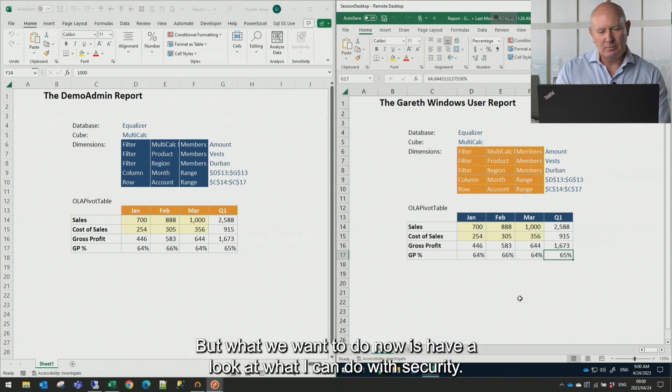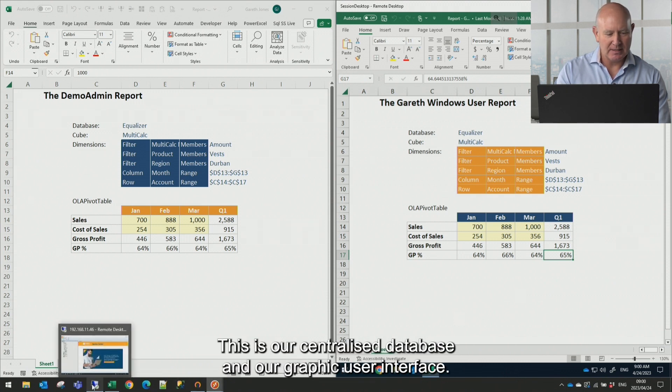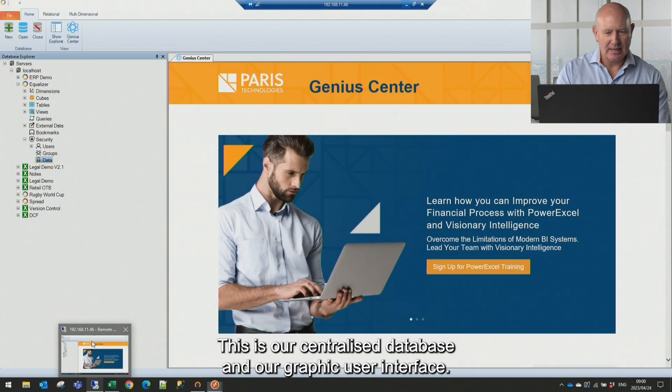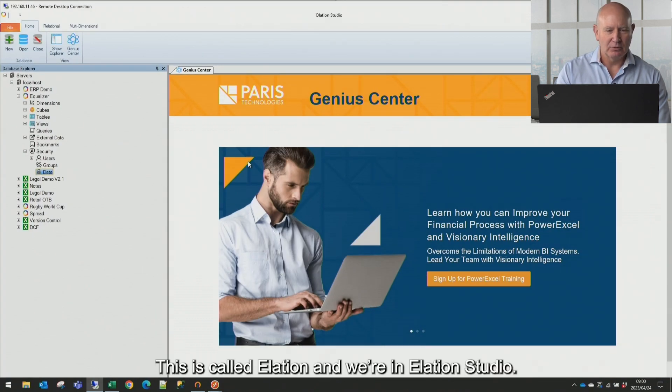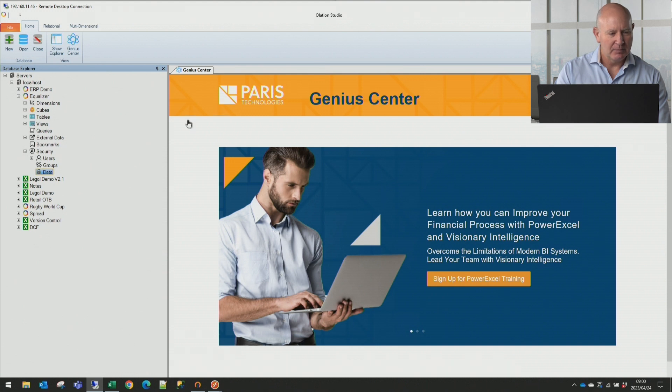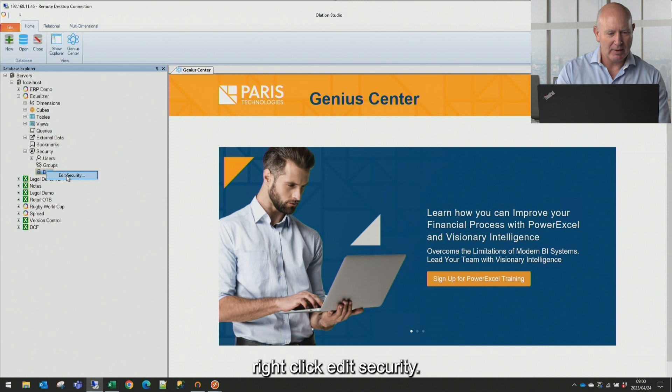But what we want to do now is have a look at what I can do with security. So I'm going to bring up another environment. This is our centralized database and our graphic user interface. This is called Alation and we're in Alation Studio. And here I'm going to look at the rules that I've got. So very simple. Right click, edit security.